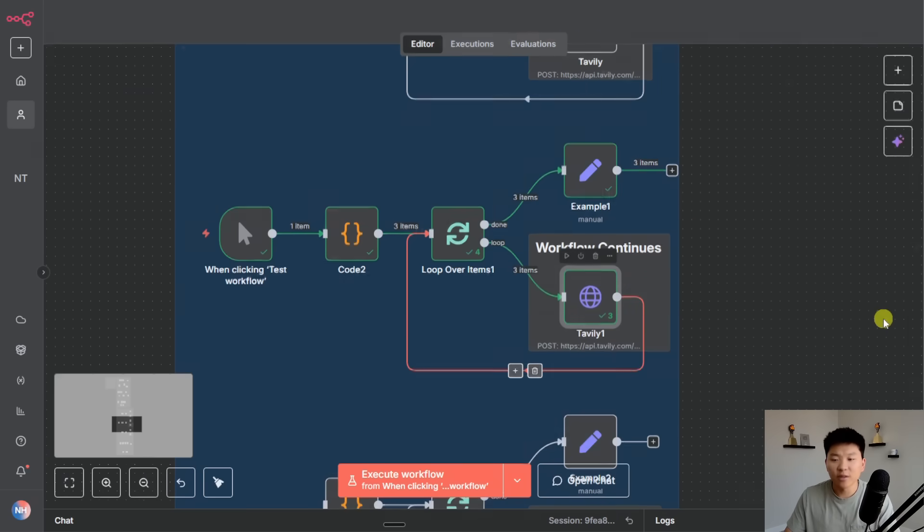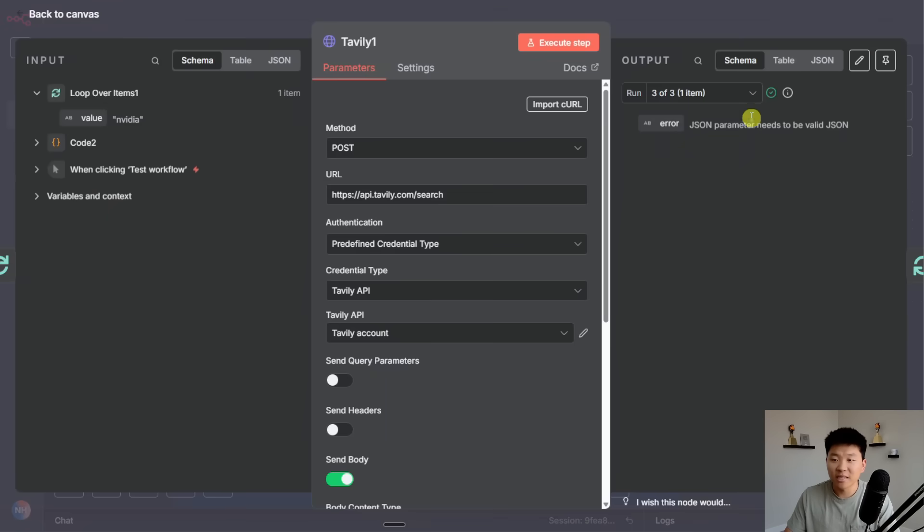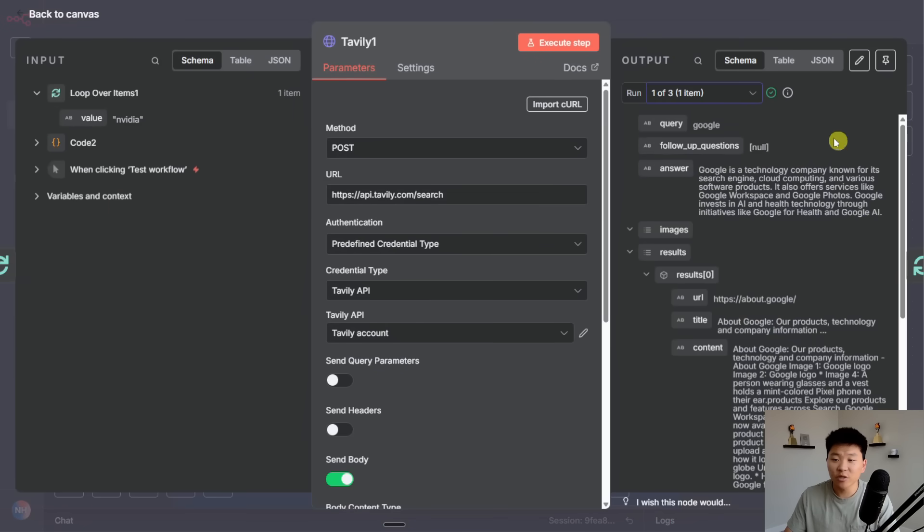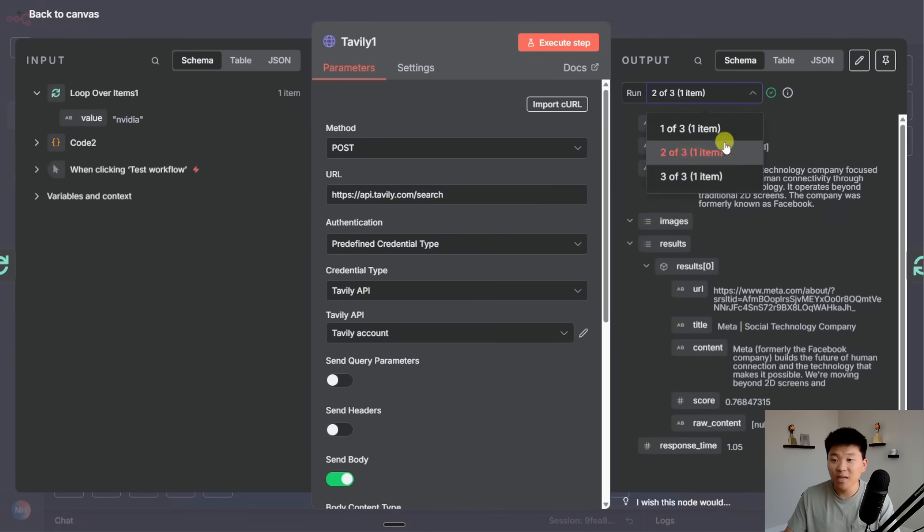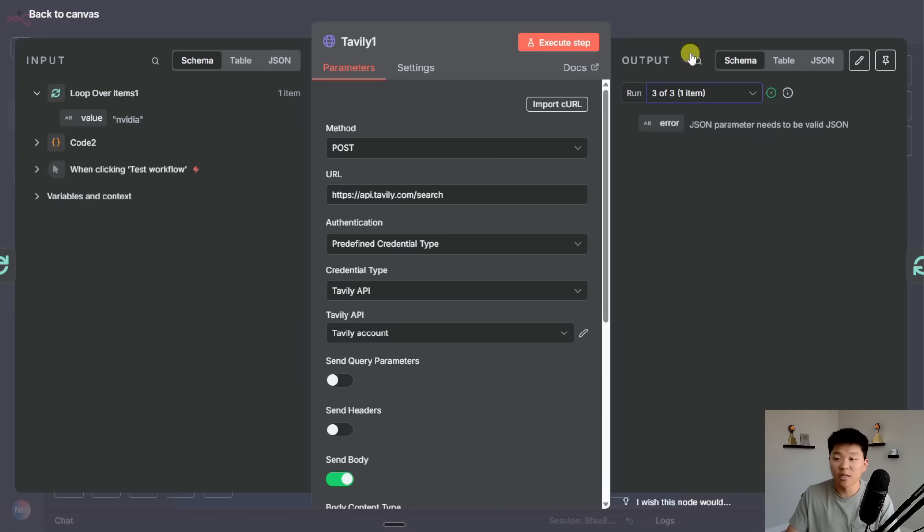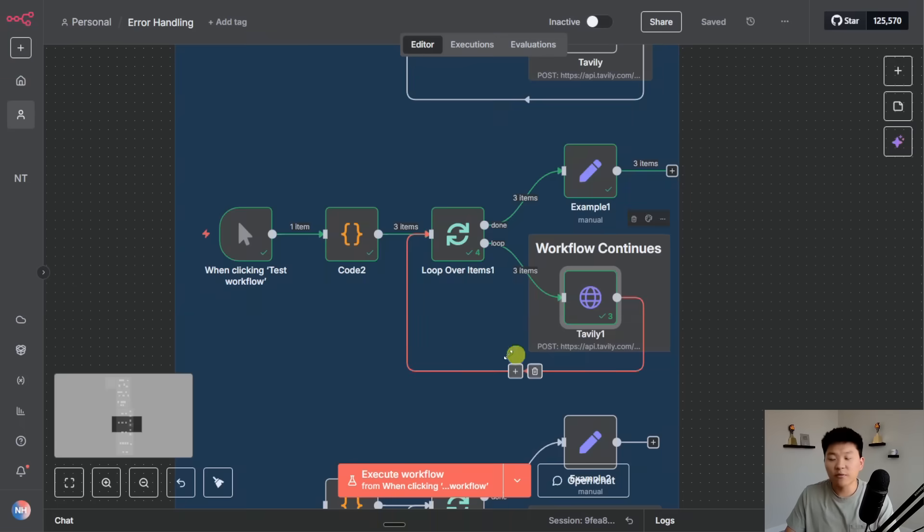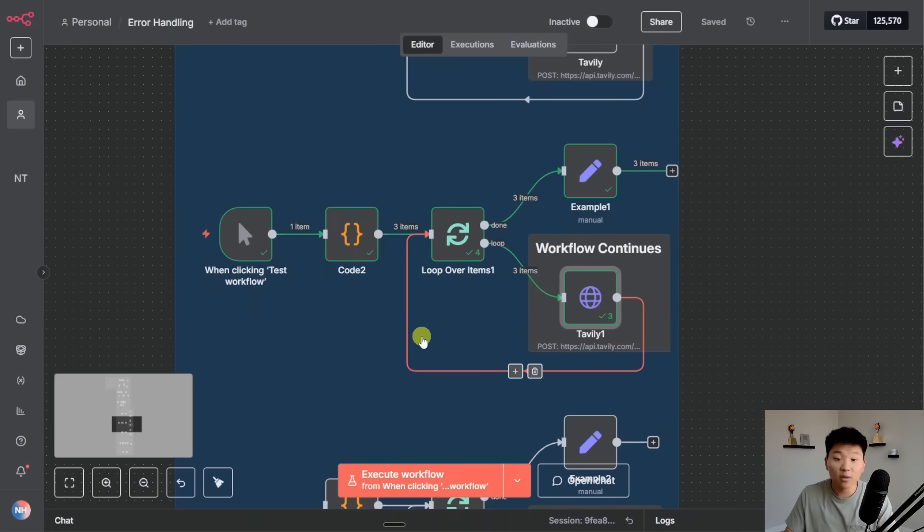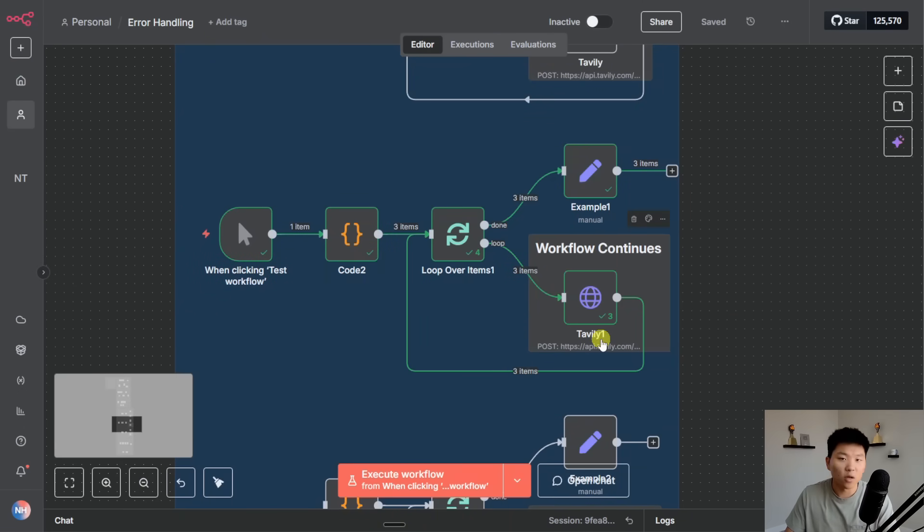So if I go into the Tavily node now we can see that the first two ran, they have their search results. And the third one just basically sent an error message which was JSON parameter needs to be valid JSON. But it still followed the rest of the loop and if there were 20 more the remaining 20 would have got processed as well.